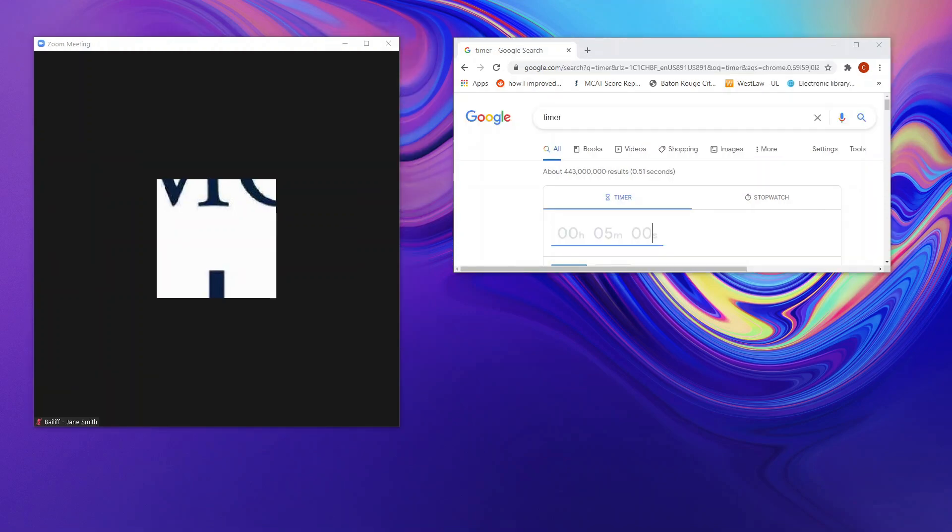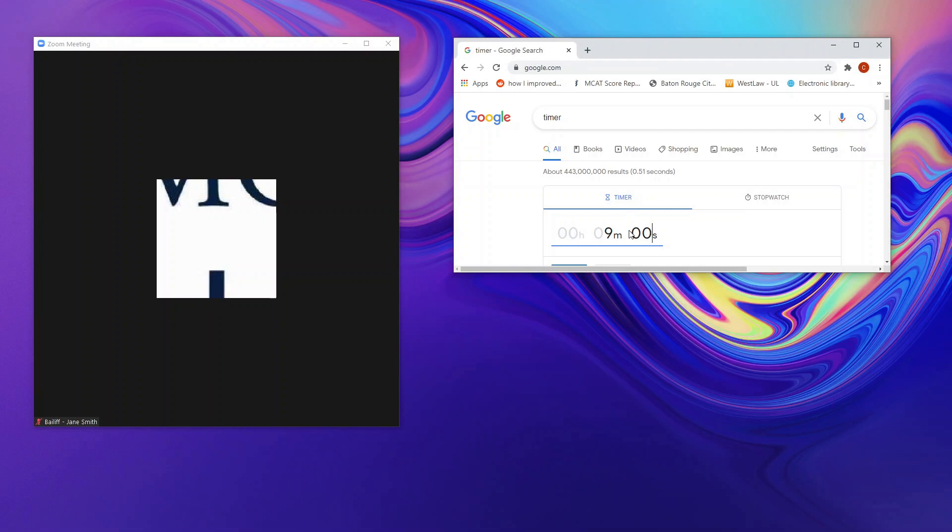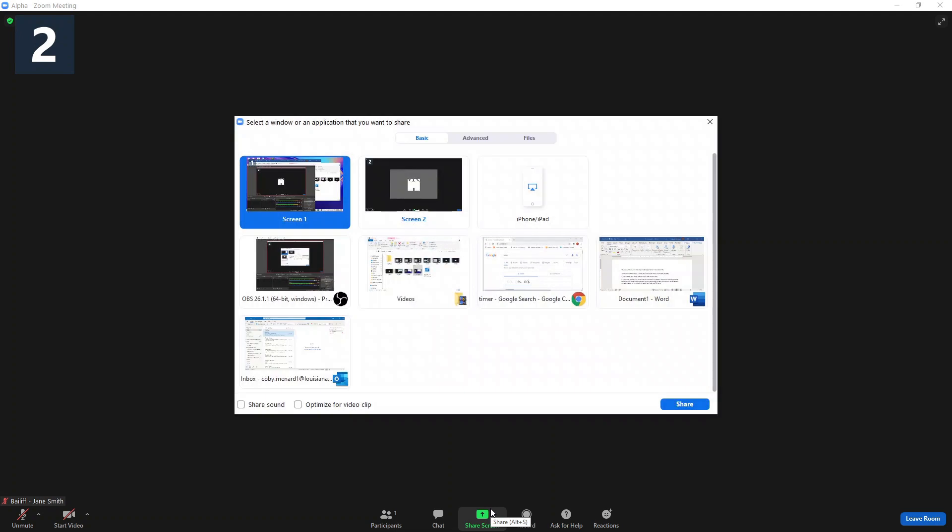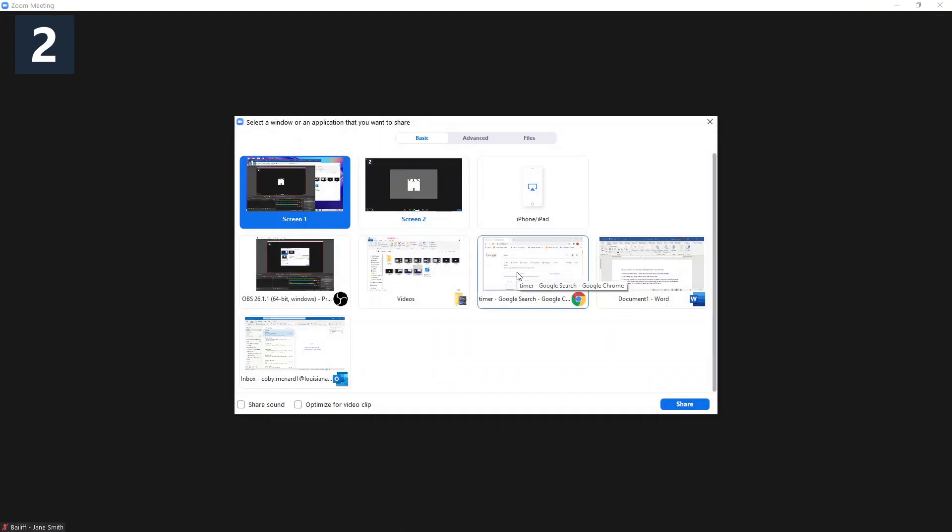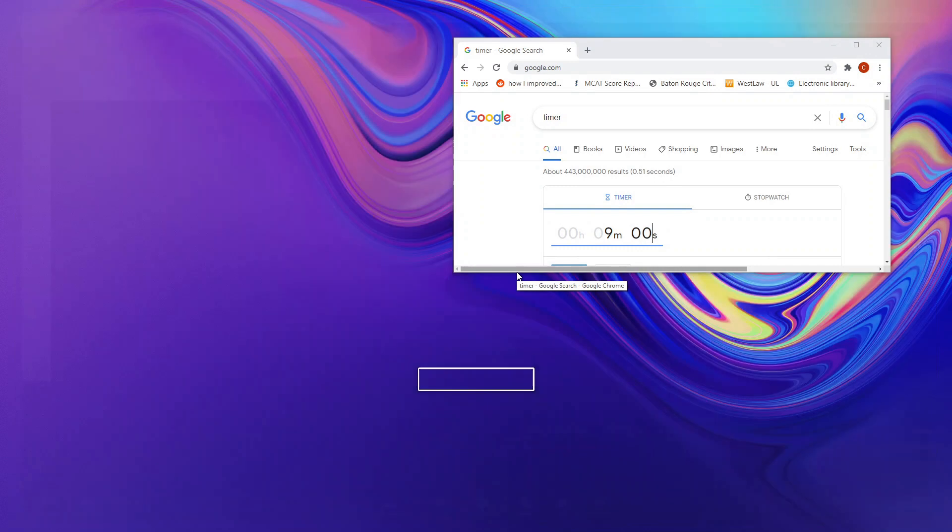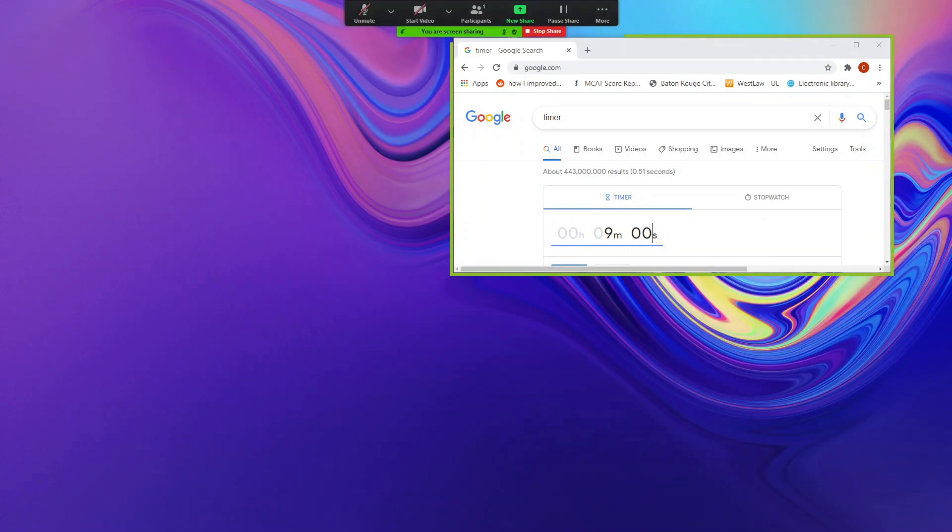When the first speaker for petitioner notifies you of their preferred time split, you'll put in that time in the timer. After you set the timer, select the share screen button again. Now one of the first couple screens that should come up is your internet browser. So you'll click the screen that features your internet browser with the timer, select it, and it will begin being shared in the room.